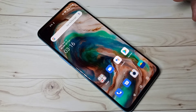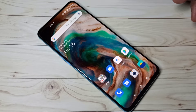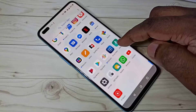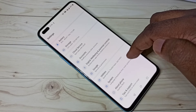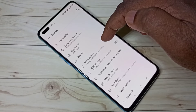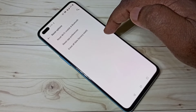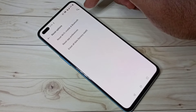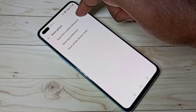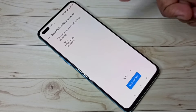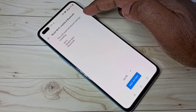This video shows how to restore or reset network configurations like Wi-Fi, mobile data, and Bluetooth. Open Settings, then select System, then select Reset options, then select Reset Wi-Fi, mobile, and Bluetooth.